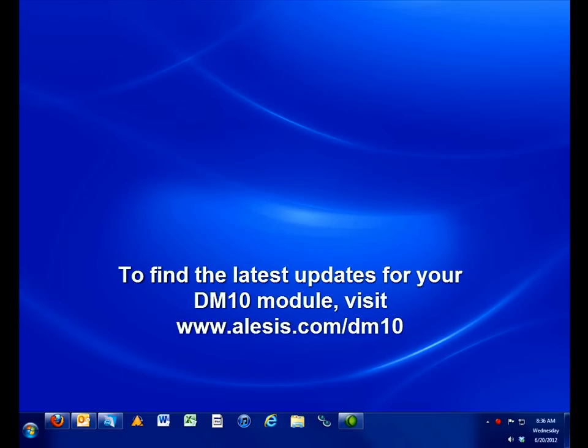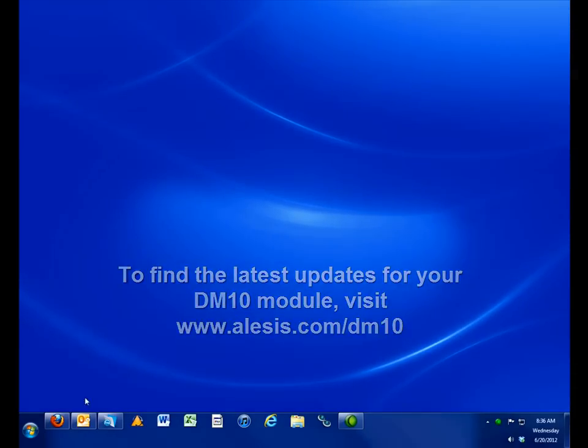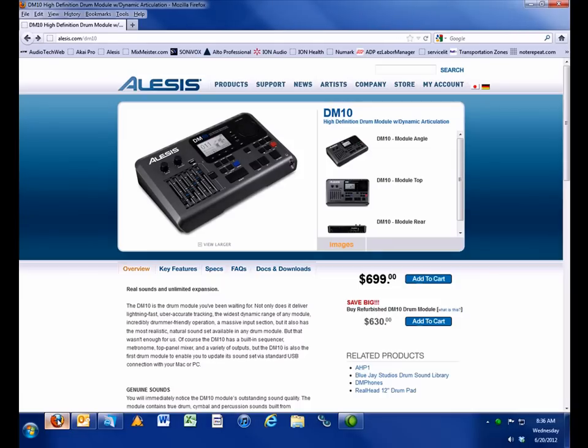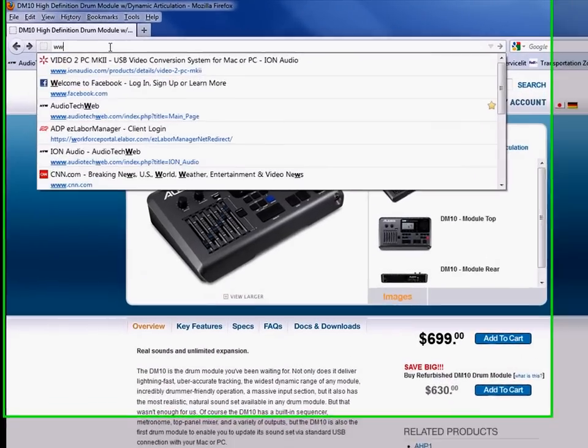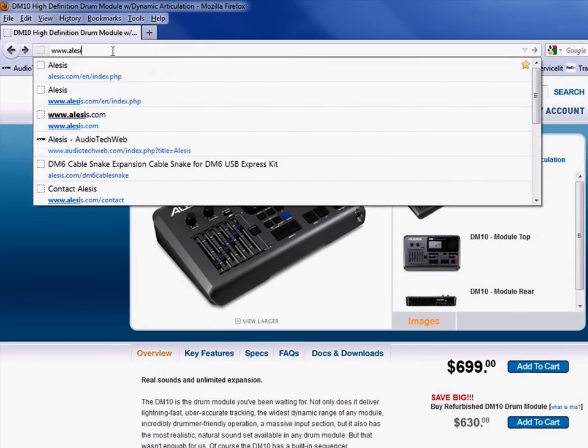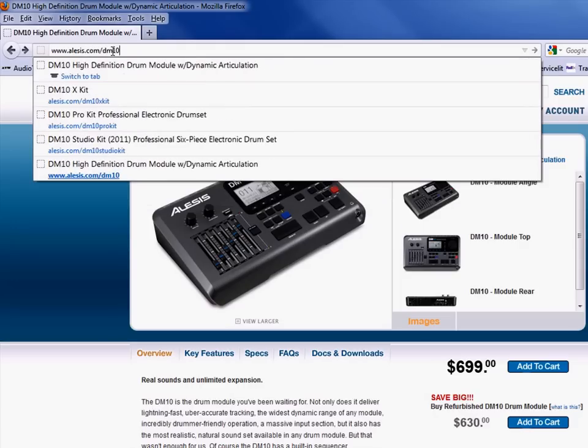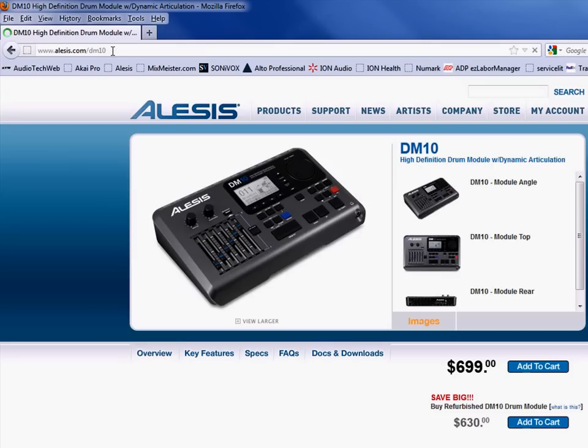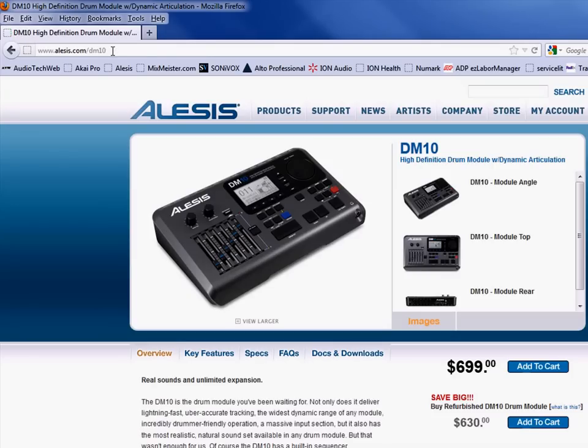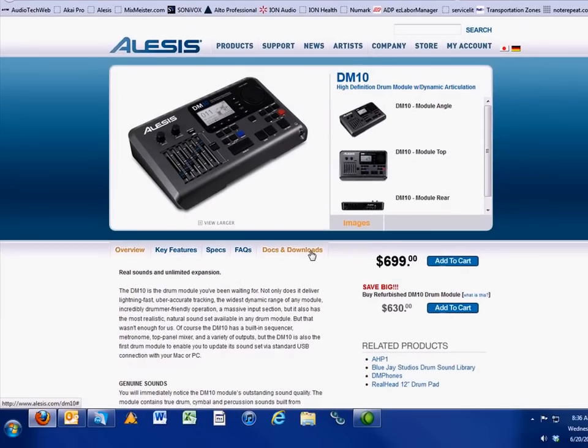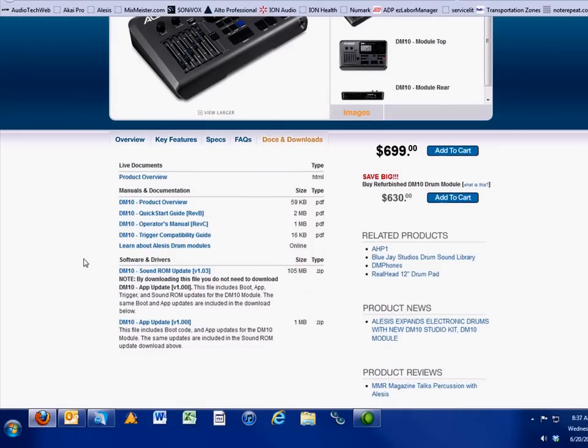You can find the latest update for your module on the DM10 product page at www.Alesis.com/DM10. Once you've reached the product page, choose the Docs and Downloads, where you'll find the latest sound ROM and firmware updates under the heading Software Drivers.